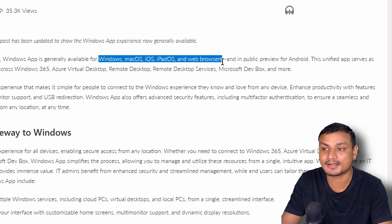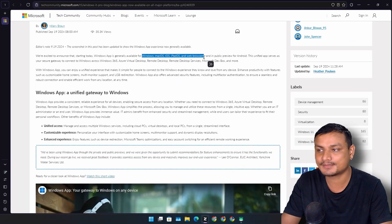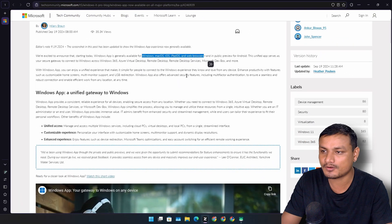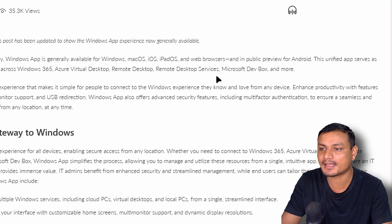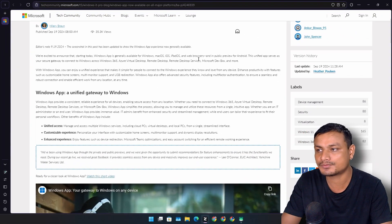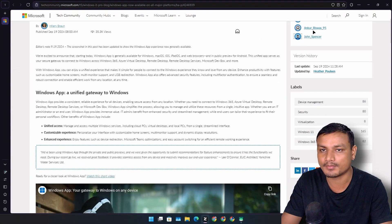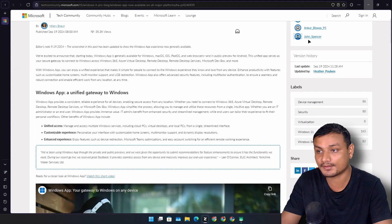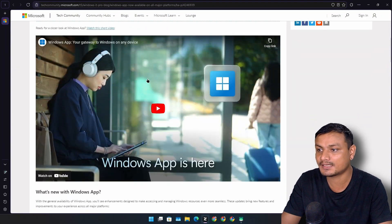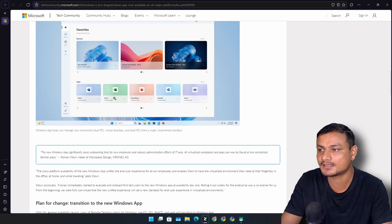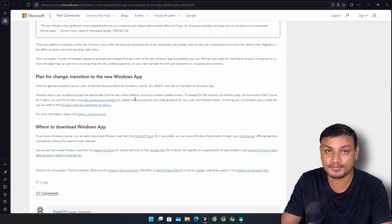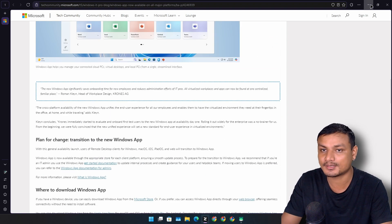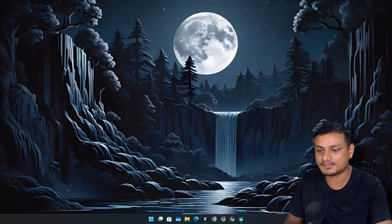It's also available in web browsers, but there is a problem with Windows App on web browsers which we'll talk about as we go through this video. If you want to get more info about this app, you can go here and see what's up. Now I'm going to give you guys a demo.